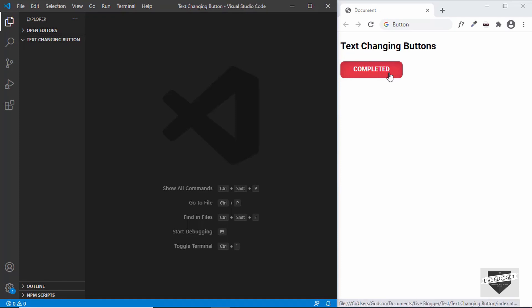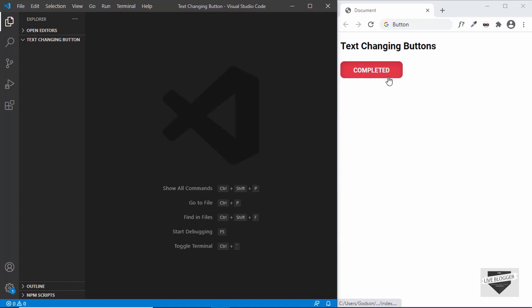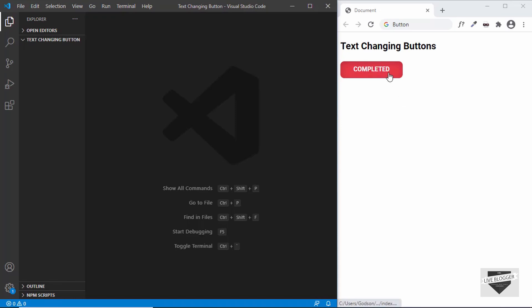When we move the cursor out of the button it changes back to 'test'. We also have a smooth transition between both the texts. So this is what we're going to do in this video — we will change the text of the button when we hover over it. Let's get started.